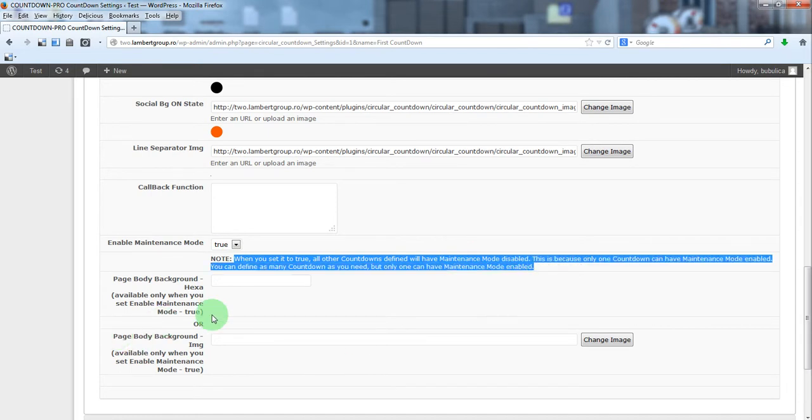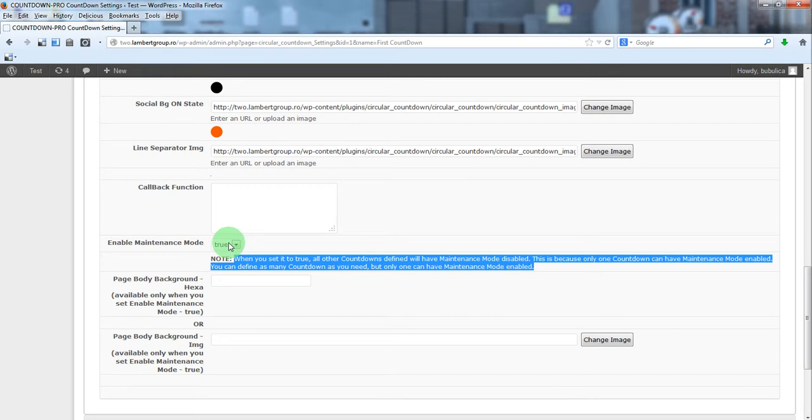So if you have many countdowns defined, if you'll set one to true, the others will be automatically disabled.